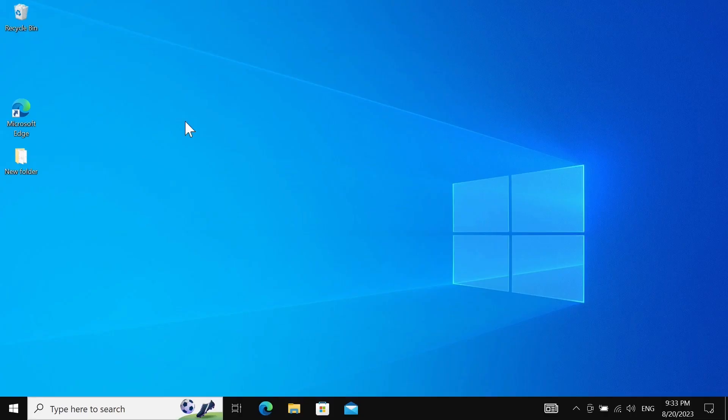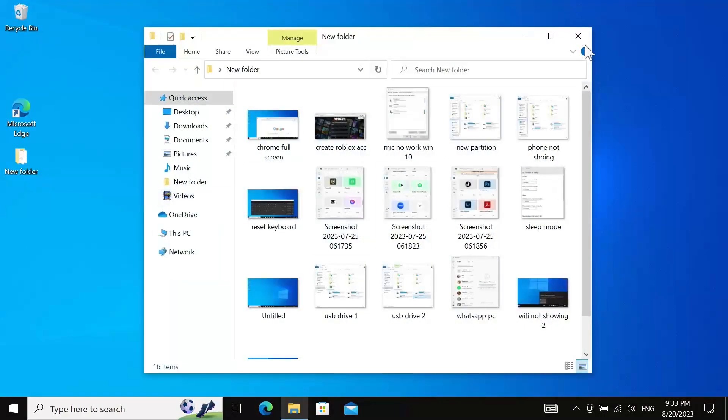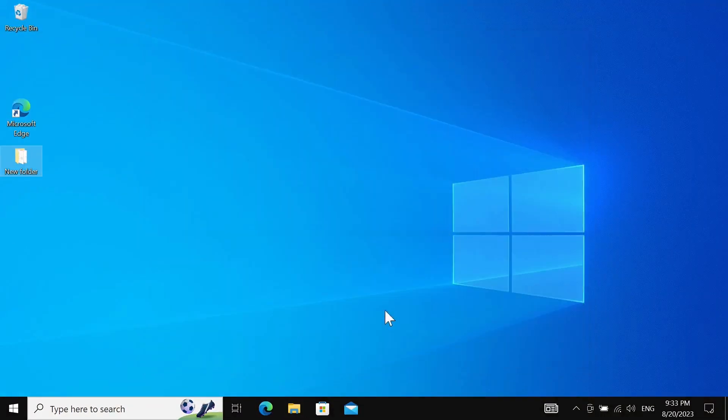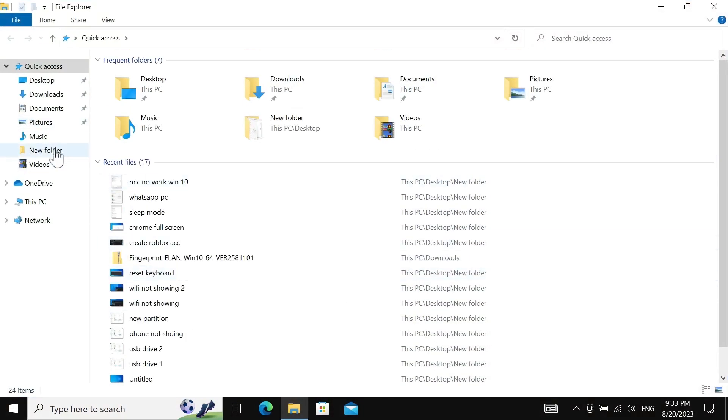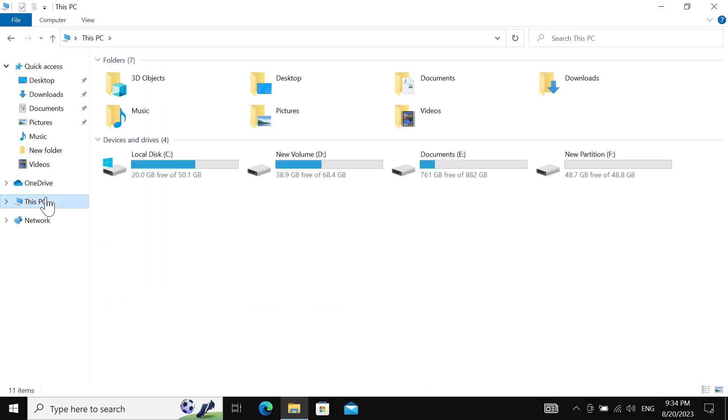After the restart, here you can see my desktop. There are a few applications that have been deleted, but I have all the files as you can see here. If we go to File Explorer, you can see that most of my files are here. If we go to 'This PC'...